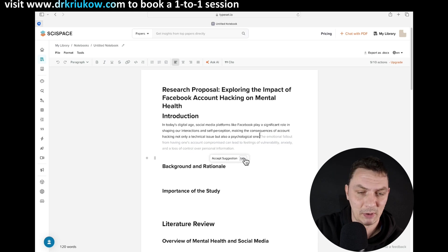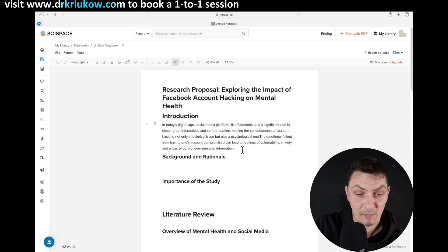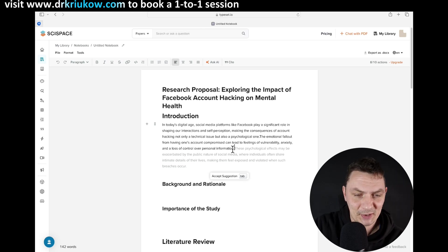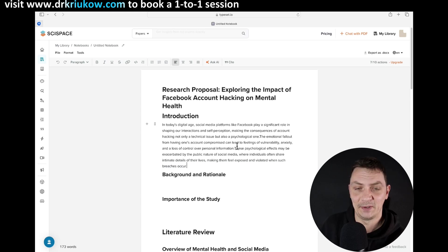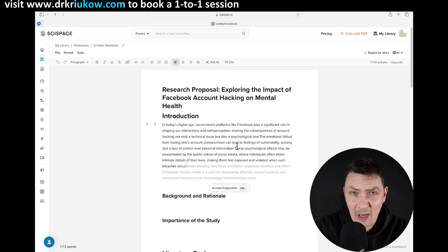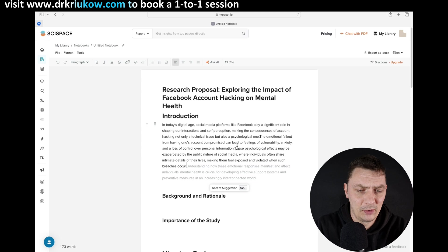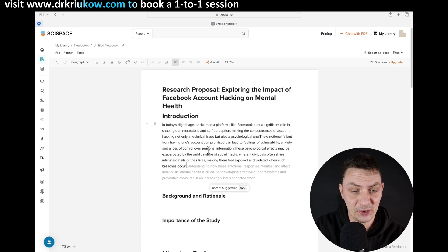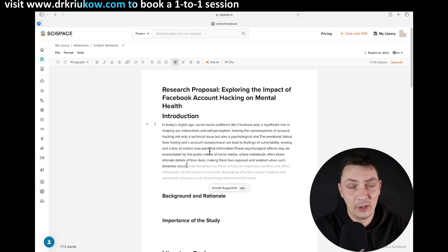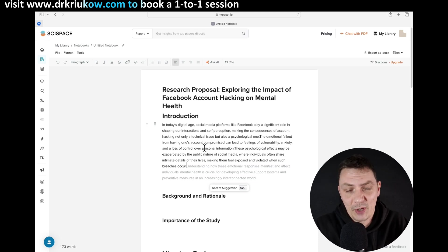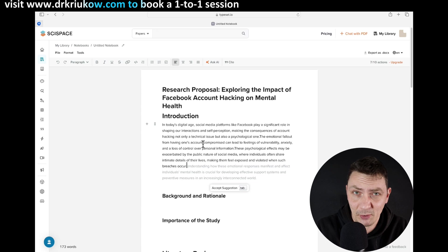This is quite amazing, but be careful — it's tempting to just keep clicking accept and end up writing something you didn't want to write. This does sound and look good, but it doesn't have to be exactly what you want to say. In the normal process, you likely already have some idea for your research. So rather than blindly following suggestions, you'd probably start typing something. This tool is great for helping you improve your writing once you have an idea, rather than just trusting it to do your research for you.